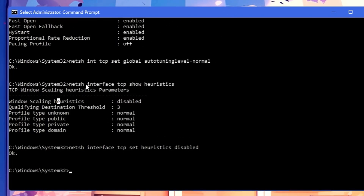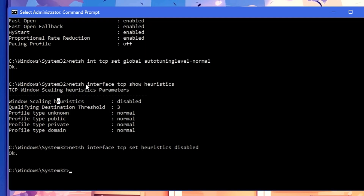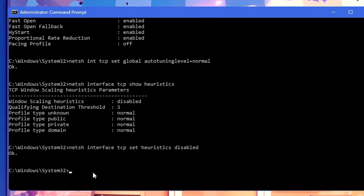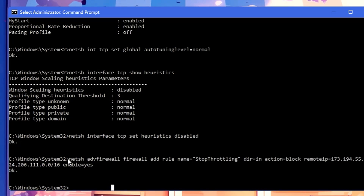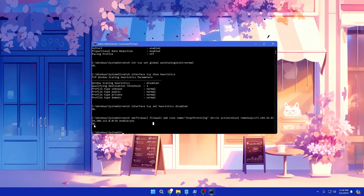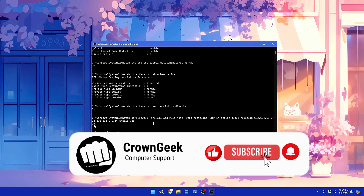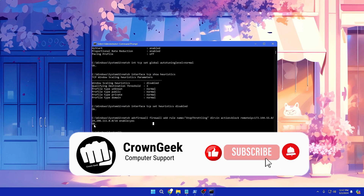The last command lets you boost streaming speed by disabling throttling. If you generally get good speed but struggle during streaming, your ISP might be the reason — many ISPs set limitations on streaming services. To overcome this, you need to add a firewall rule by copying and pasting the command into the prompt. Once done, you will get an 'Ok' message. After all these command prompt tweaks, restart your computer to apply the changes and let me know in the comments if you found any improvement. Hopefully you found this video useful — don't forget to like and subscribe!